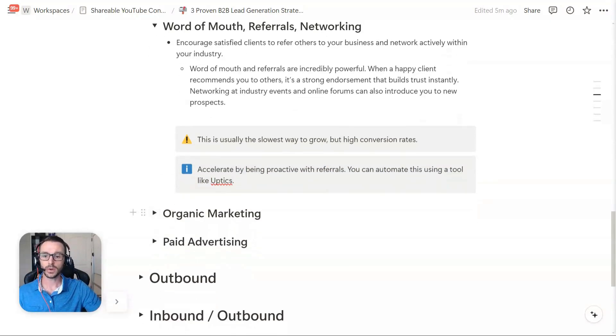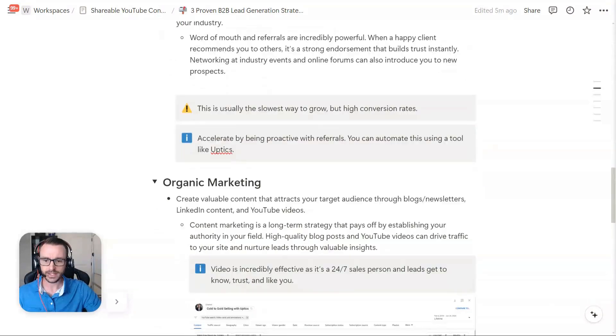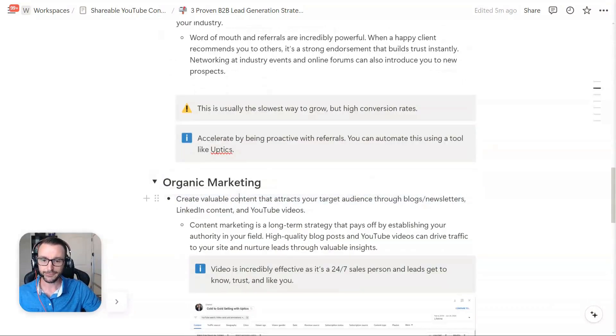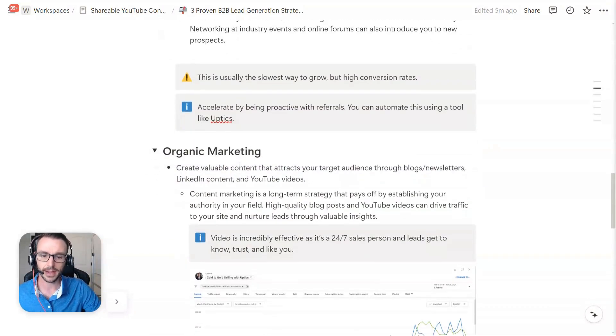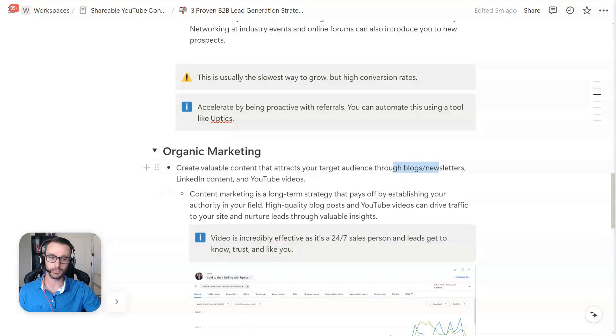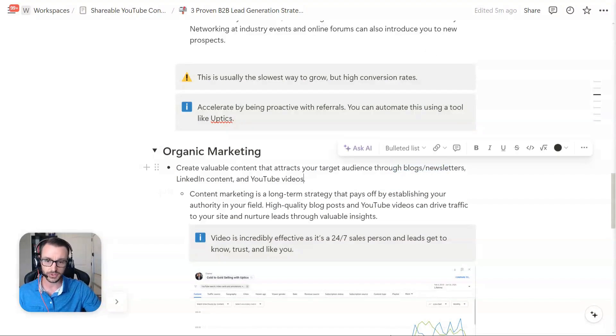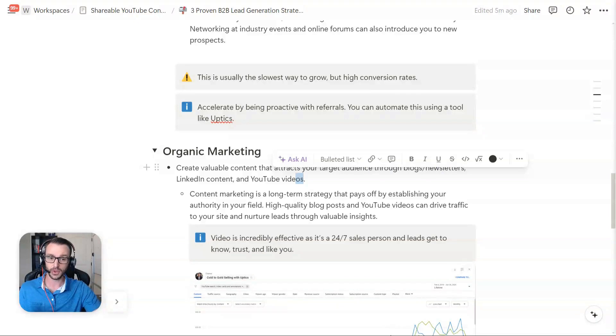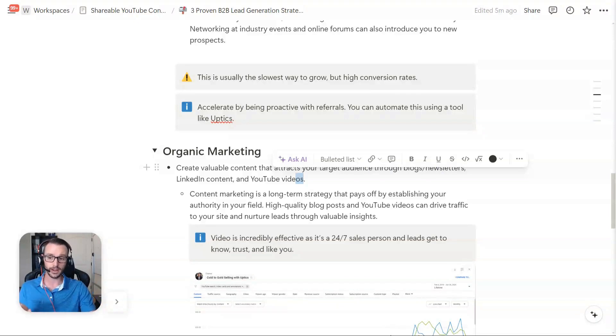The next one under inbound is, of course, organic marketing. So creating valuable content that attracts your target audience through blogs, newsletters, LinkedIn content, YouTube videos is a great way to grow your business. It does take longer, of course.